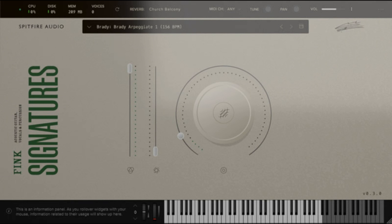Nine controls: Expression, Dynamics, Attack, Release, Reverb, Start point, Chorus, Delay, String Squeak FX. Presented in Spitfire Audio's dedicated plugin, compatible with any DAW.